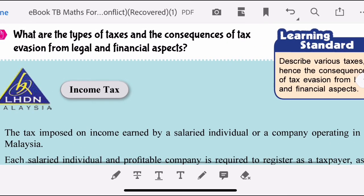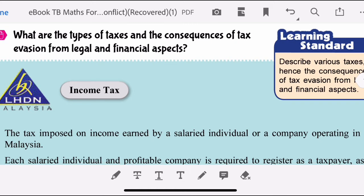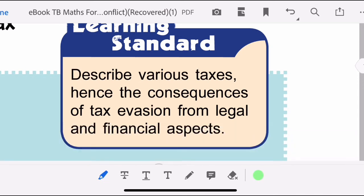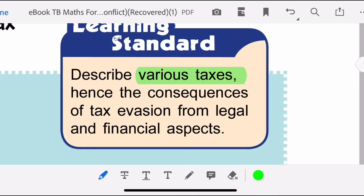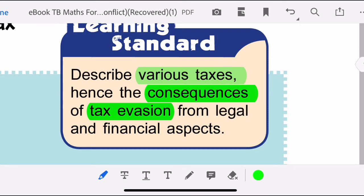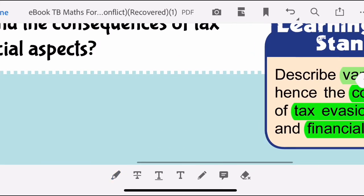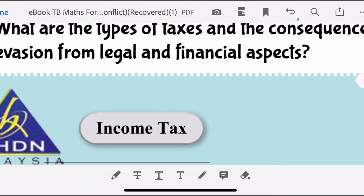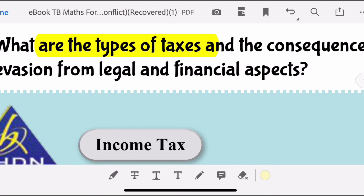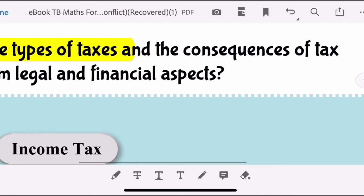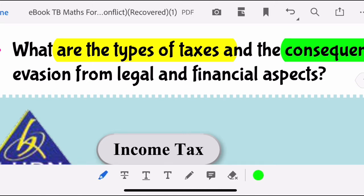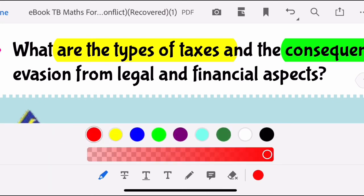Let's proceed to the next question: what are the types of taxes and the consequences of tax evasion from legal and financial aspects? We need to understand the types of taxes and the consequences of tax evasion from legal and financial aspects — we will discuss this further.